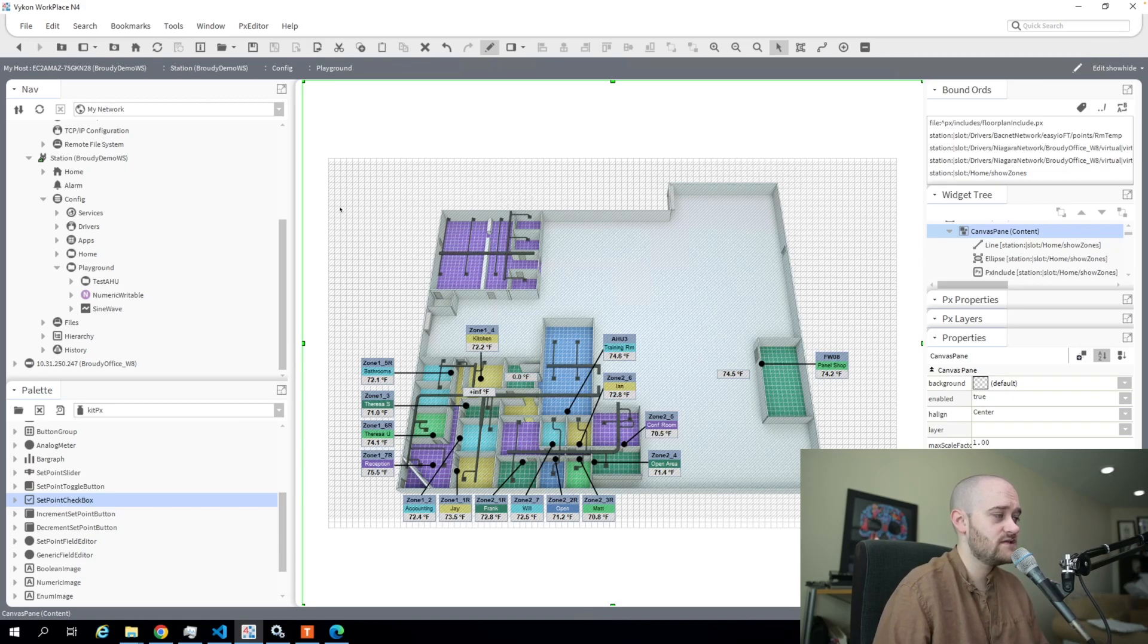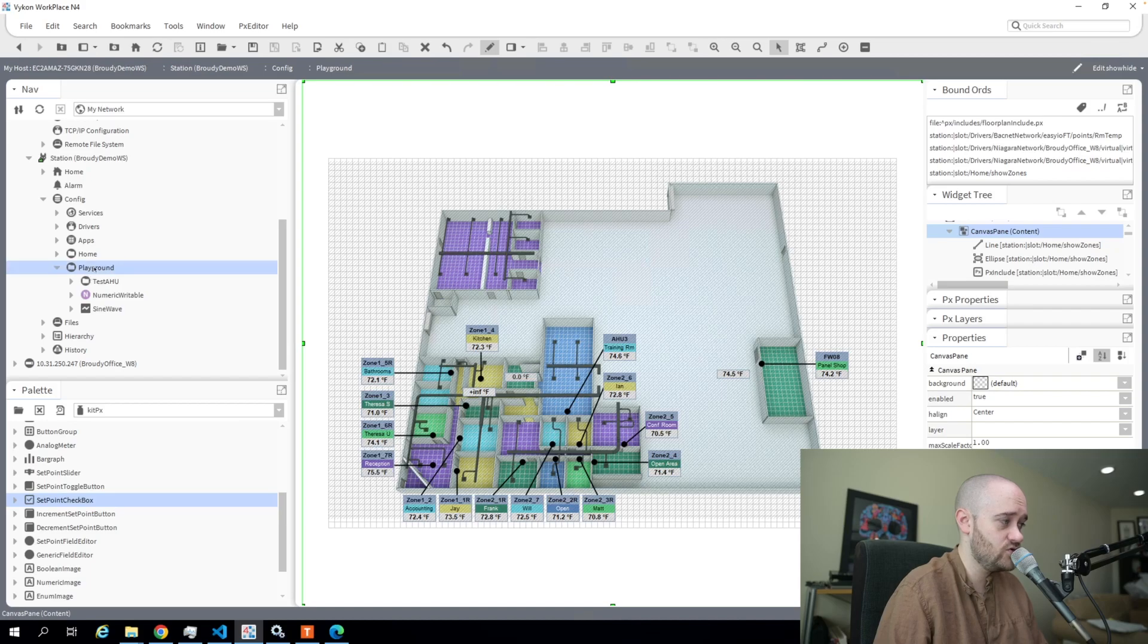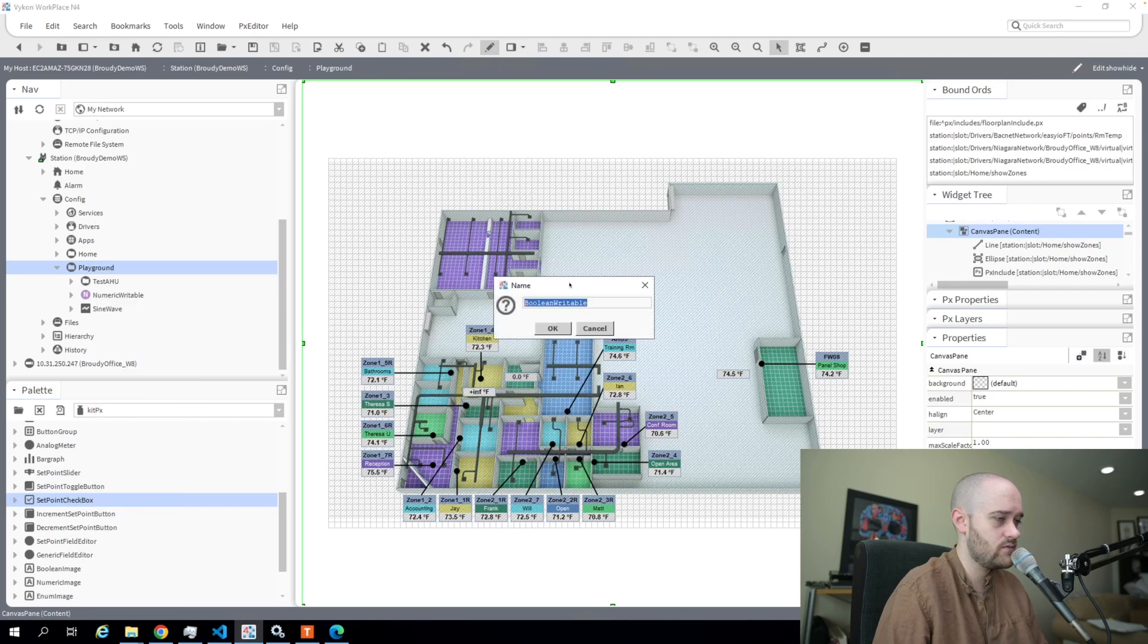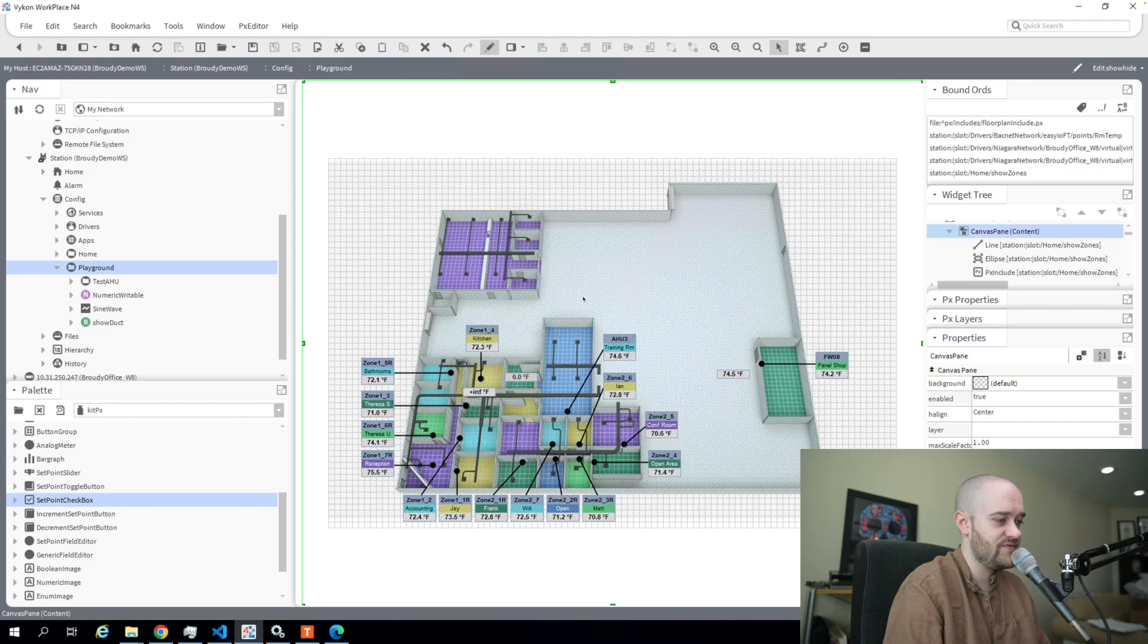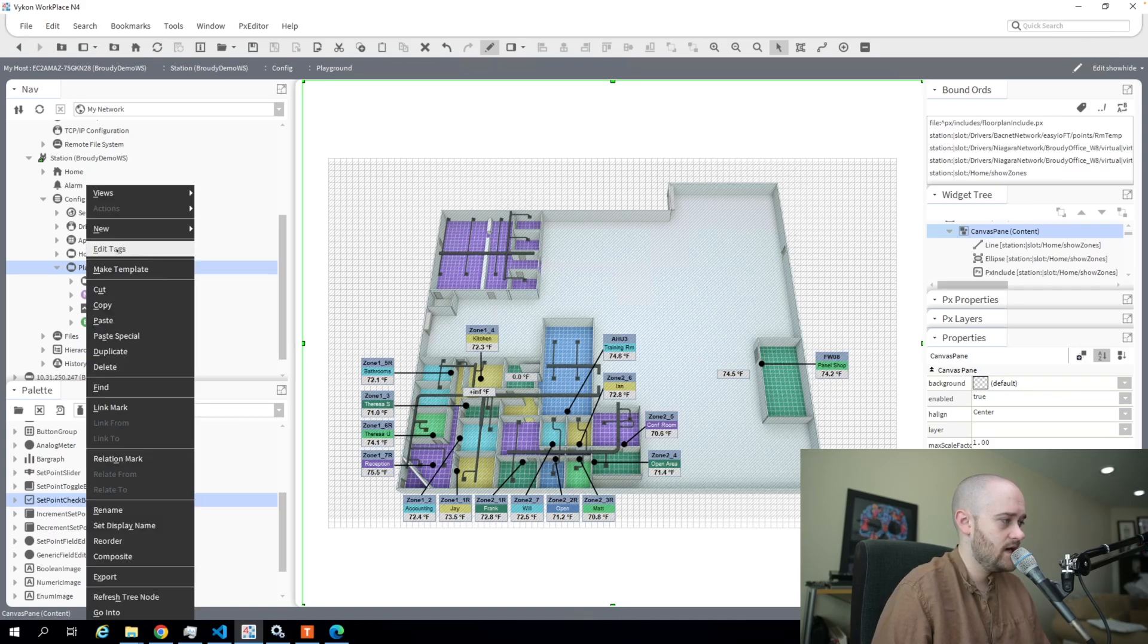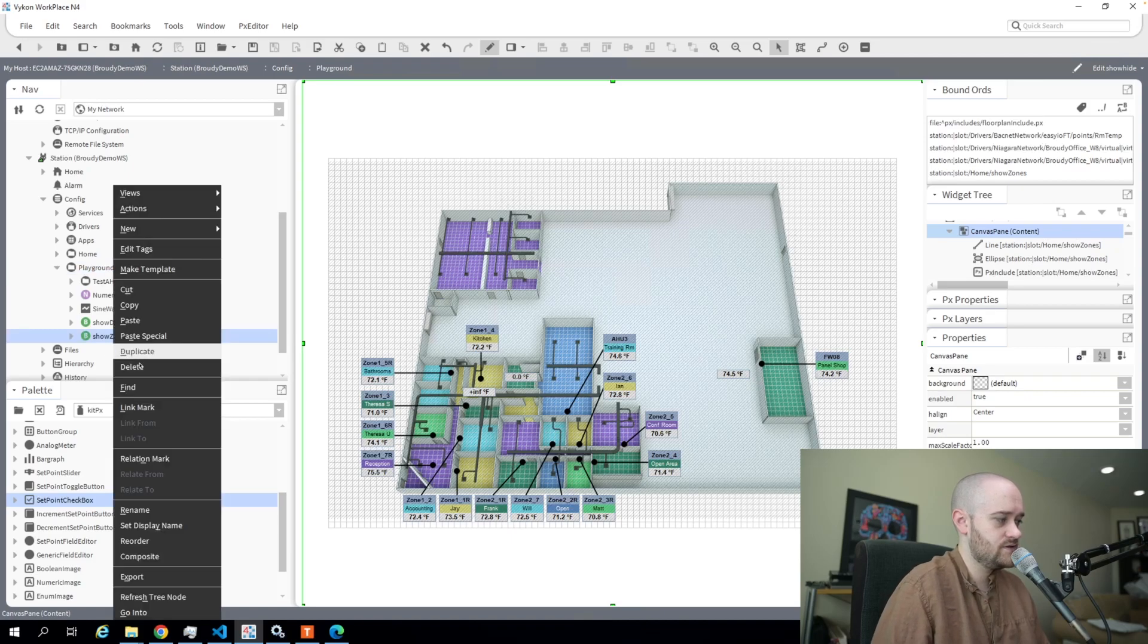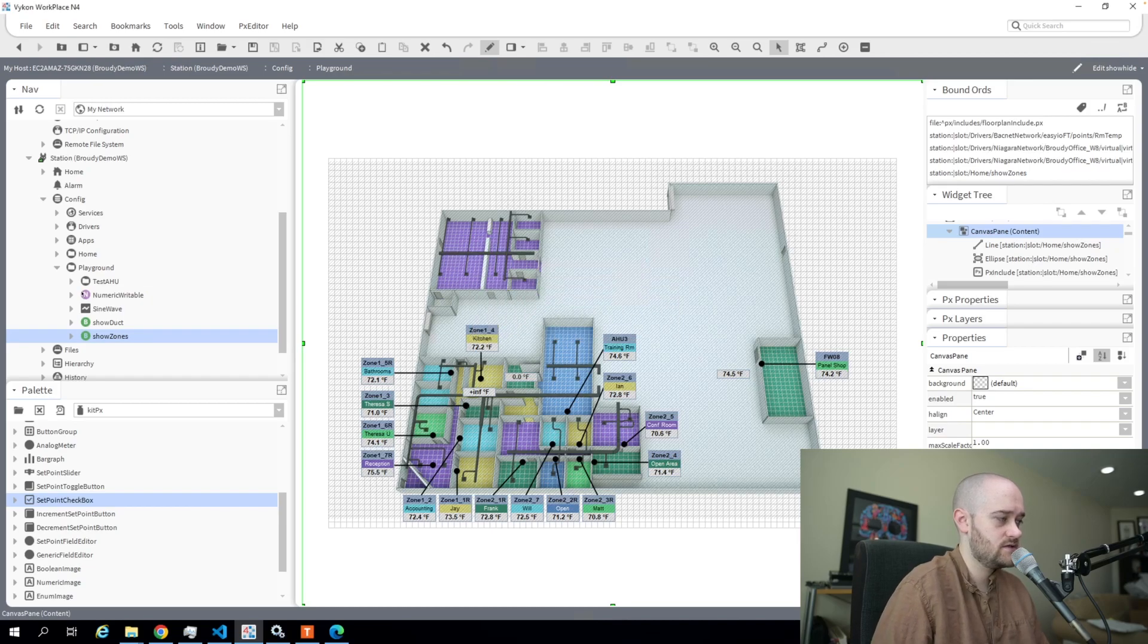The first thing that I'm going to do is I have this floor plan as a view on this playground folder. I'm going to create a couple of boolean writable points in here. The first one I'm going to call show duct—this is the point that we're going to use to toggle our ductwork on and off. Then I'm going to create another one and call it show zones.